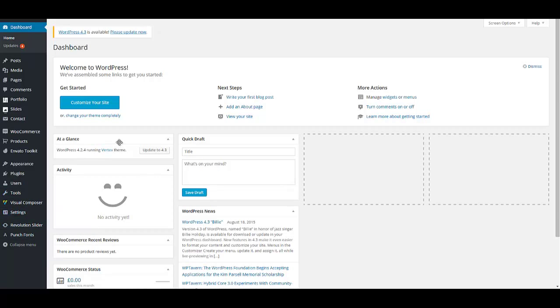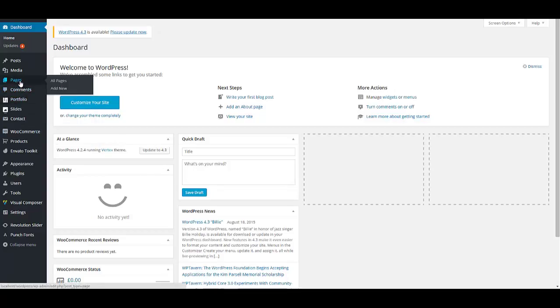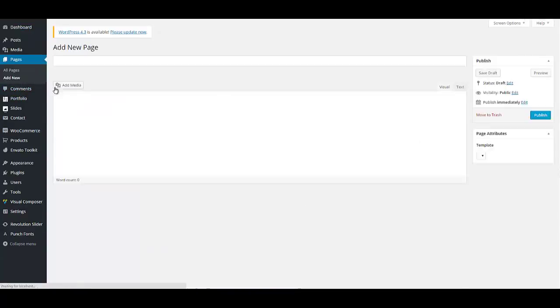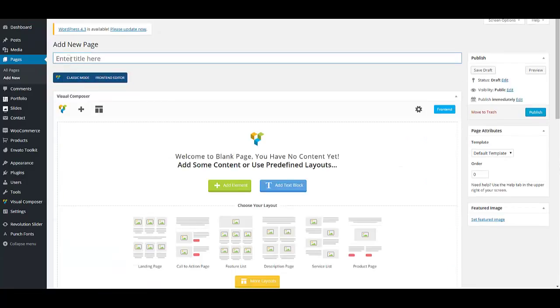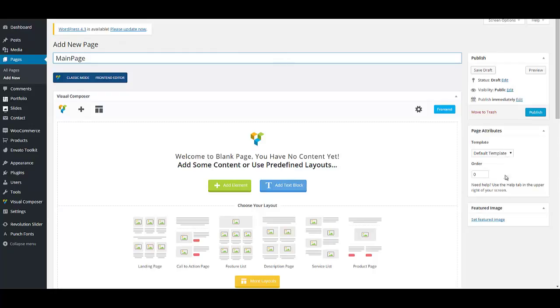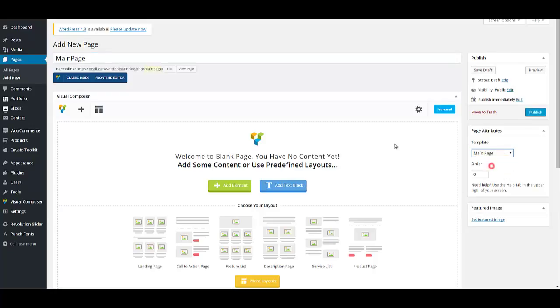The first thing to do is to create a container page for our website. Pages, add new, for example main page, and then on page attributes select main page as a template for your page. Then publish your page.